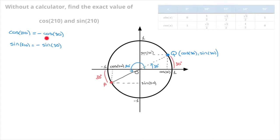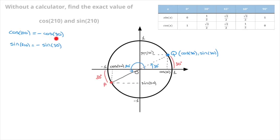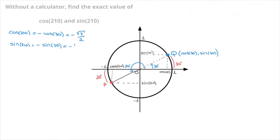But now cosine of 30 has a well-known value. Indeed, cosine of 30 is equal to the square root of 3 over 2, so negative cosine of 30 equals negative square root of 3 over 2. And sine of 30 is equal to one half, so negative sine of 30 equals negative one half. And we're done — we've just found the values of both cosine of 210 and sine of 210.